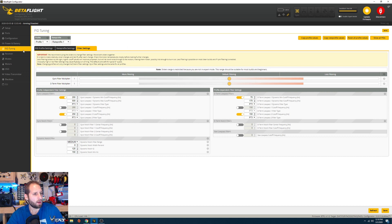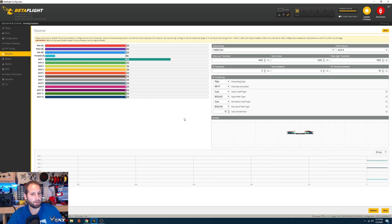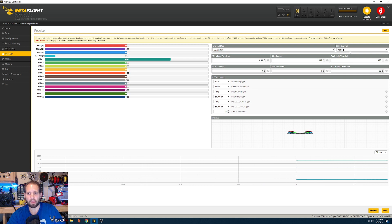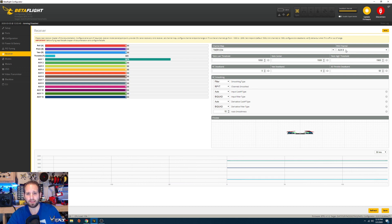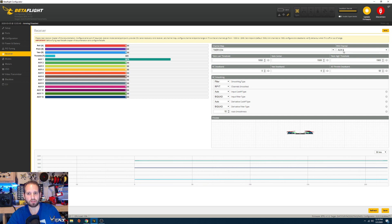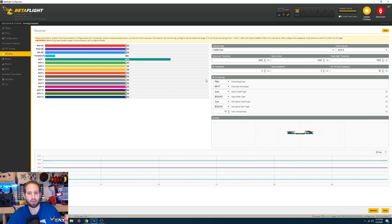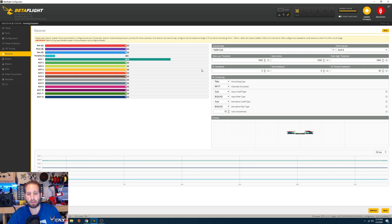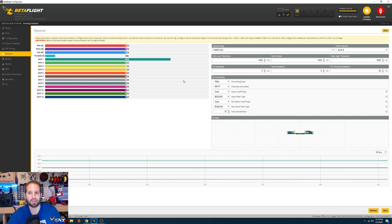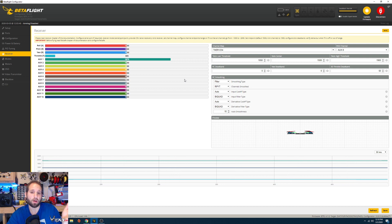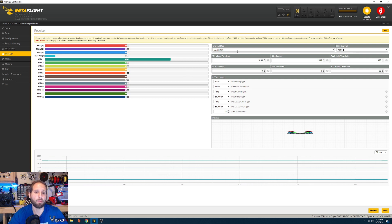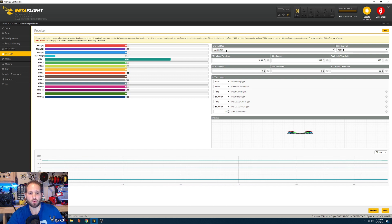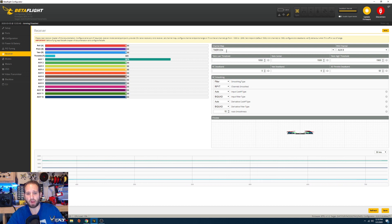We have the receiver tab. As you can see here I have my RSSI channel since I'm using Crossfire on aux 8. If you don't have enough auxiliary ports you might not be able to do it on aux 8, you might have to do it a little closer and not have many switches. That depends on what type of radio you're using. I'm using a TBS Tango 2 and also was using a Horus X10S along with the NXT Light, so I had all those radios hooked up to this quad and didn't have a problem.